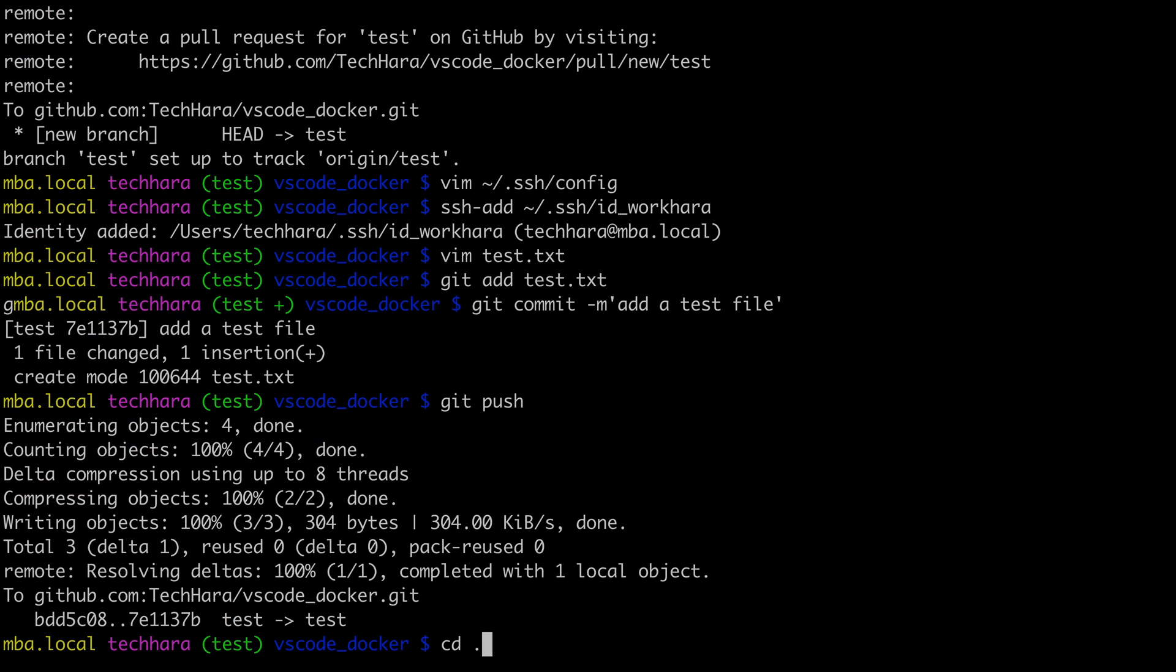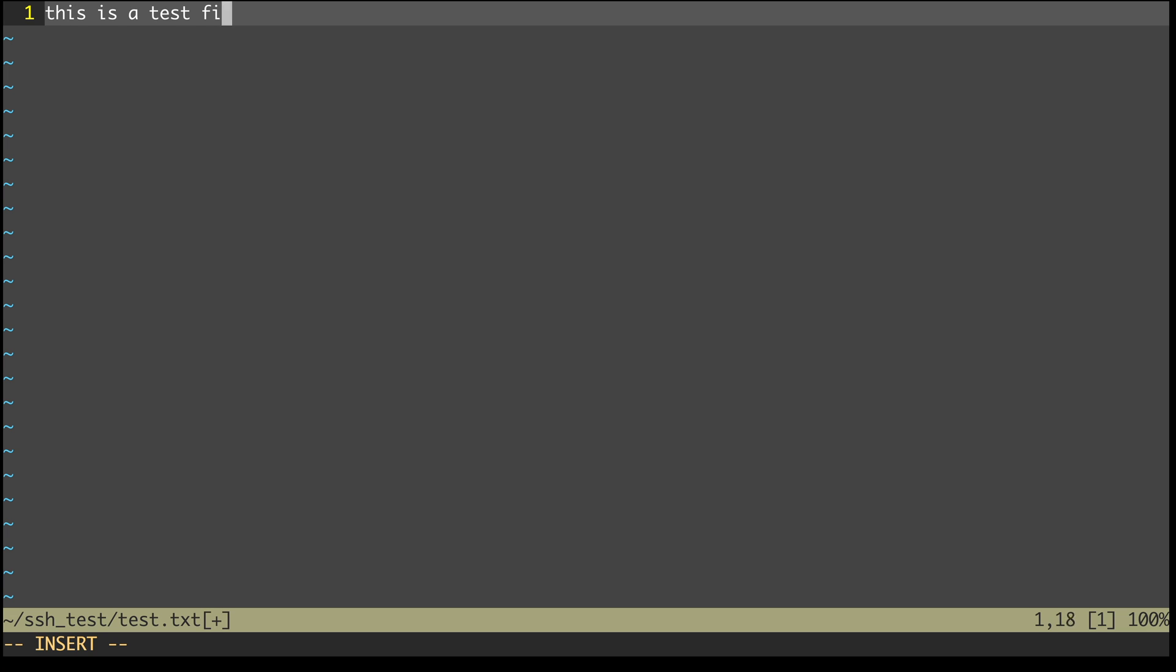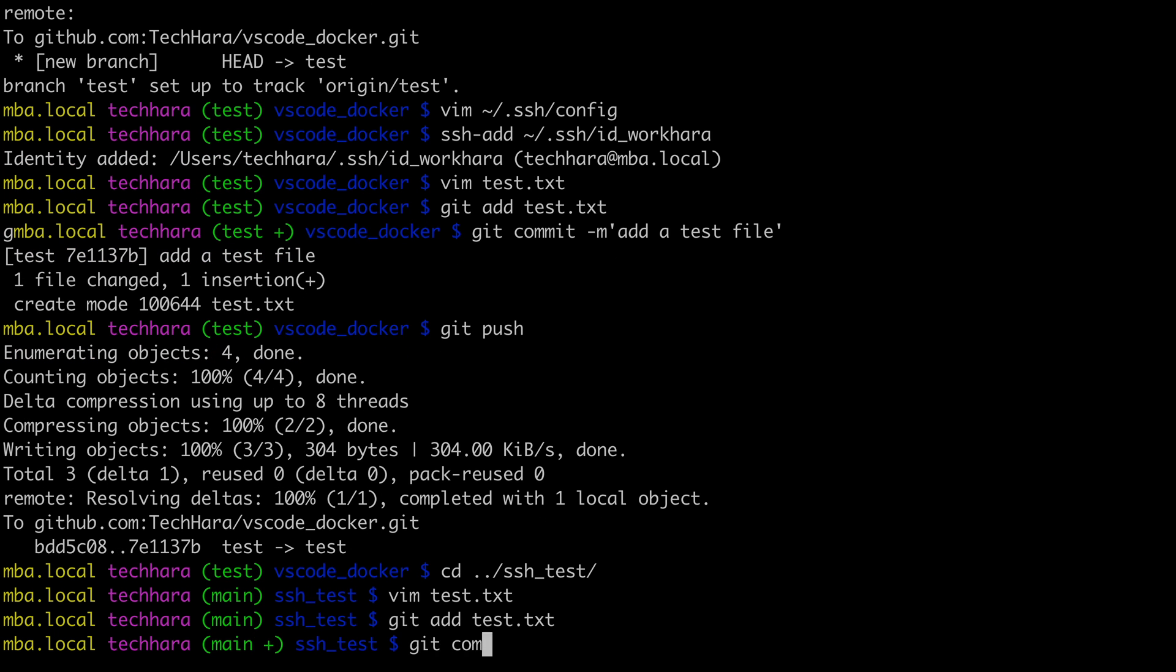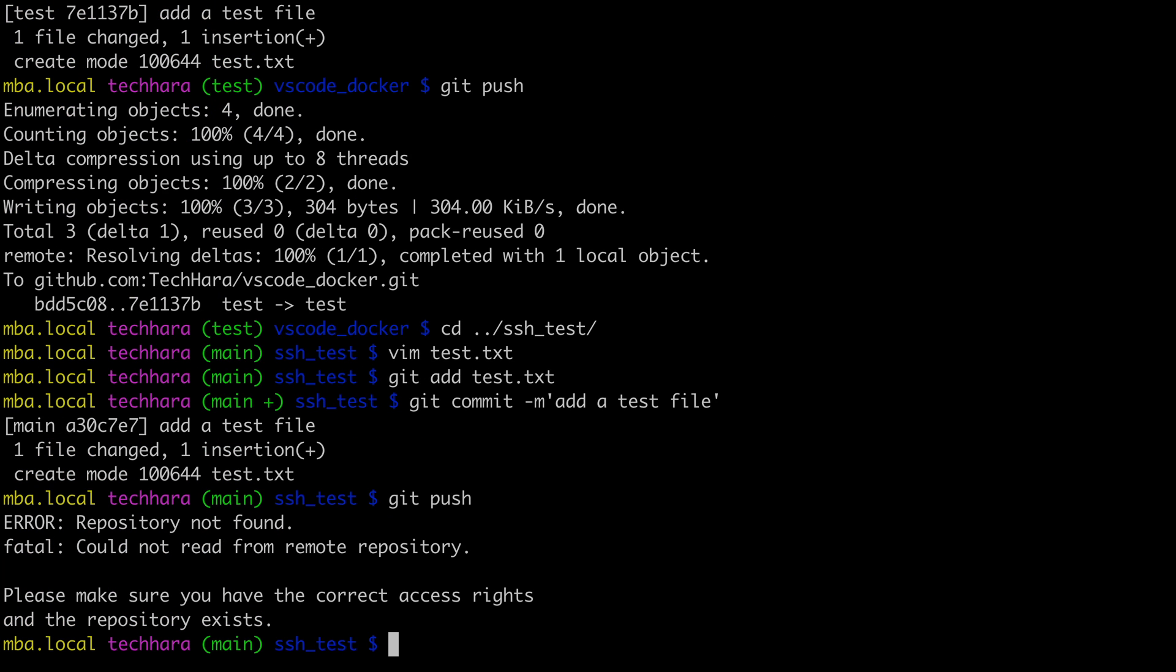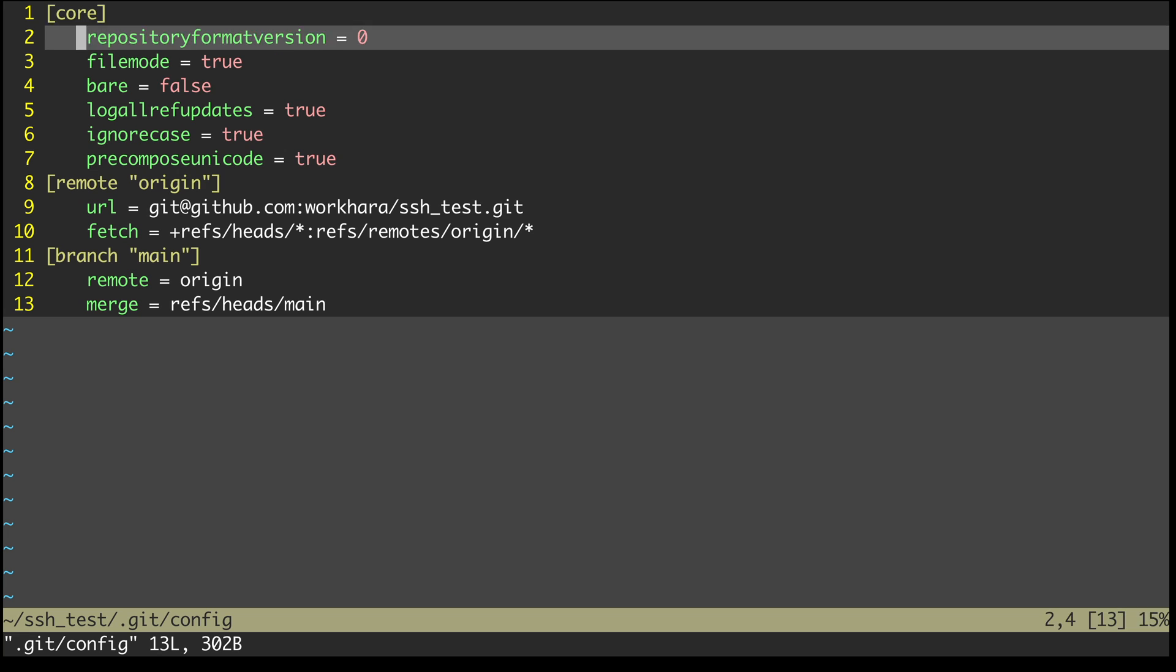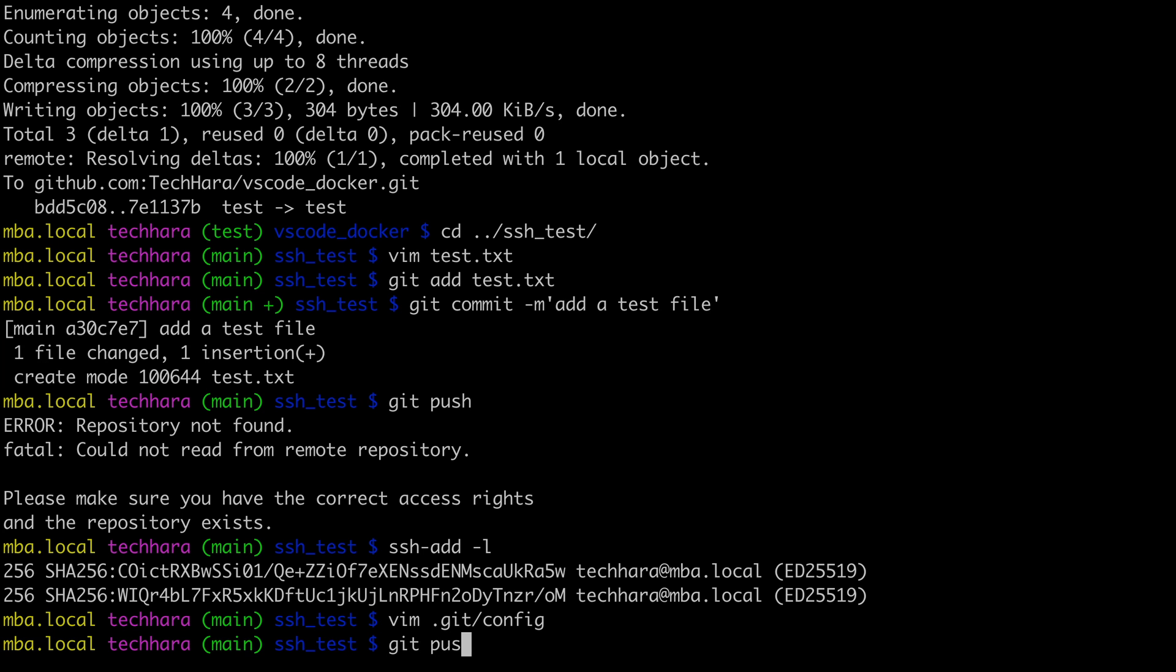To demonstrate this, if I go back to the repo from the second account, make a change and push, it won't do it, even if I have both keys added to the agent. That's because I haven't changed the repo address to reflect the host I specified in the SSH config. To fix that, simply open up the config file in the .git directory and change github.com to the host, which in this case will be workhara.github.com. Now I can push the change.